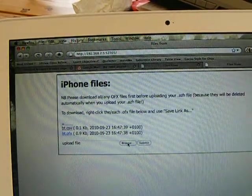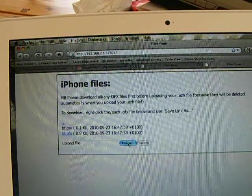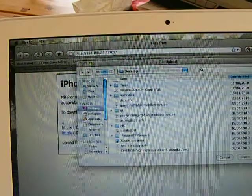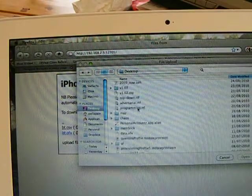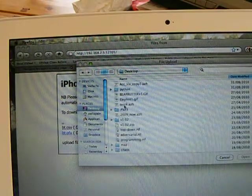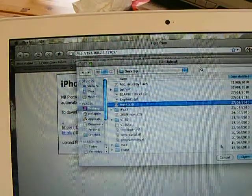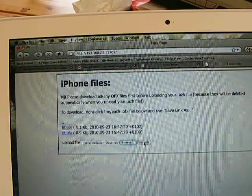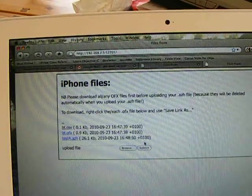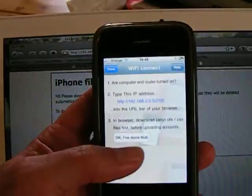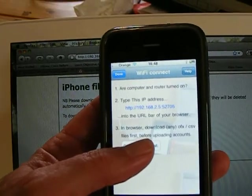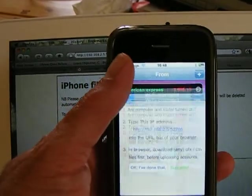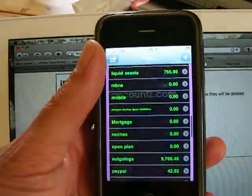Or you can upload your existing PAS files by selecting them like this, and then clicking this button, and they then appear on your iPhone.